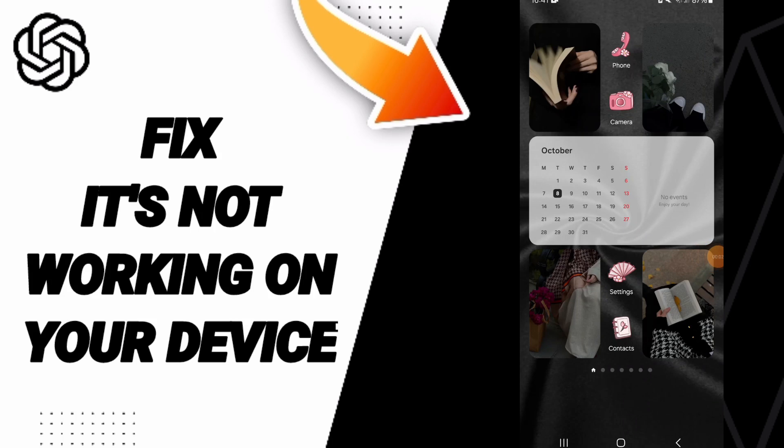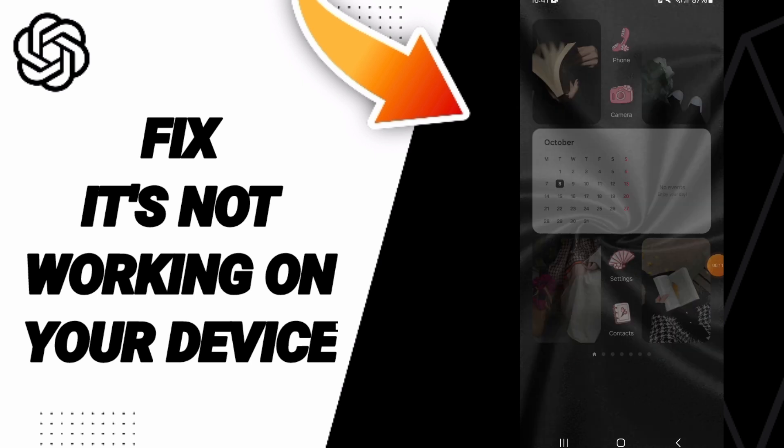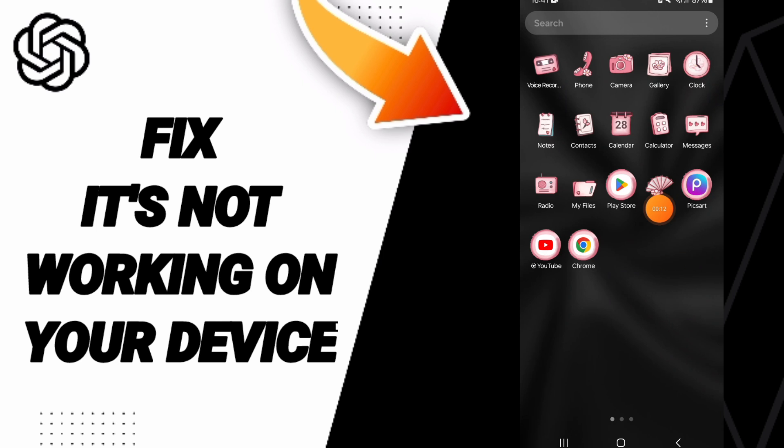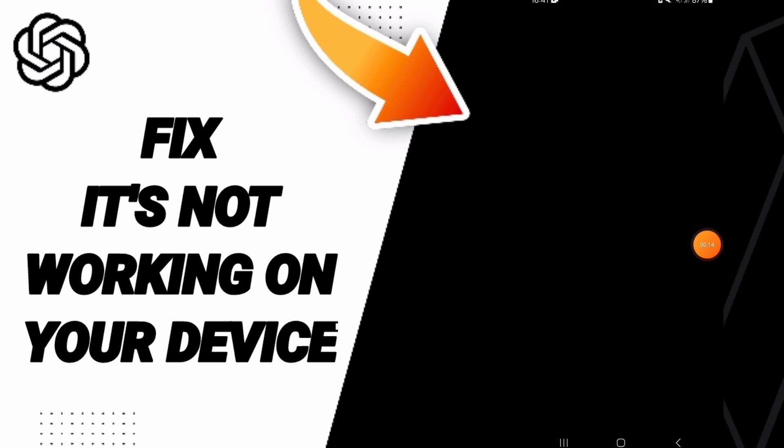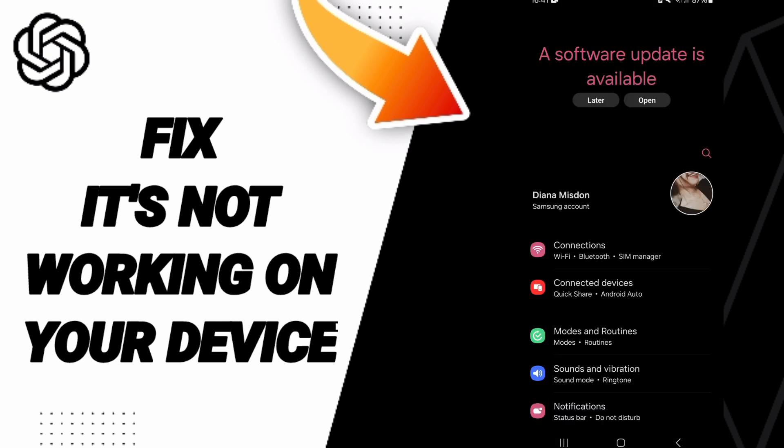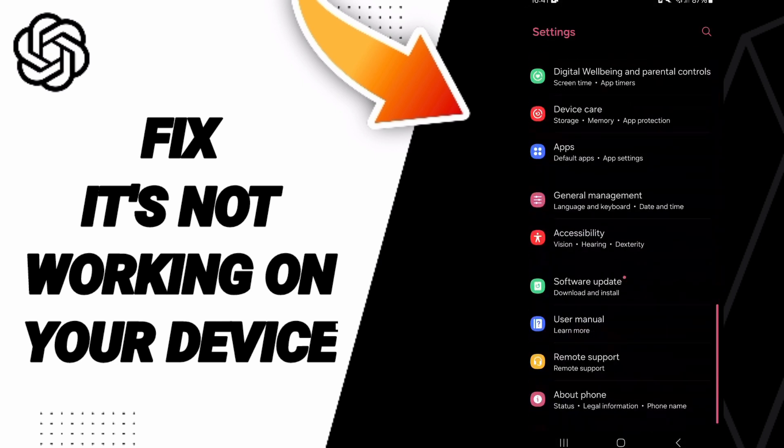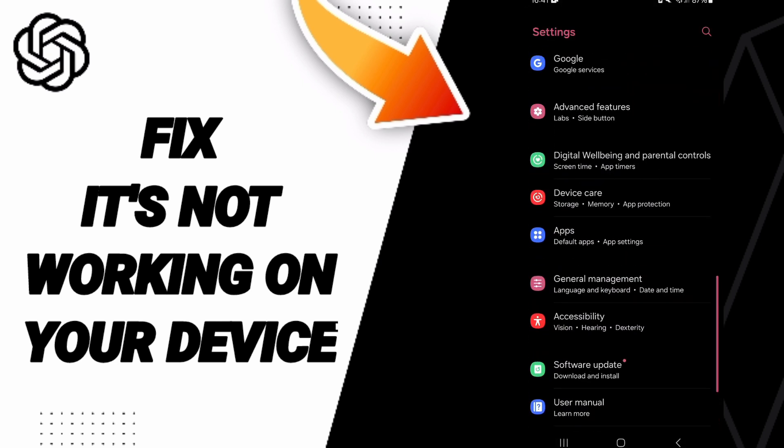Hello everyone, today we'll talk about how to fix or solve the problem of ChatGPT not working on your device. We click on Settings here, and in this page you